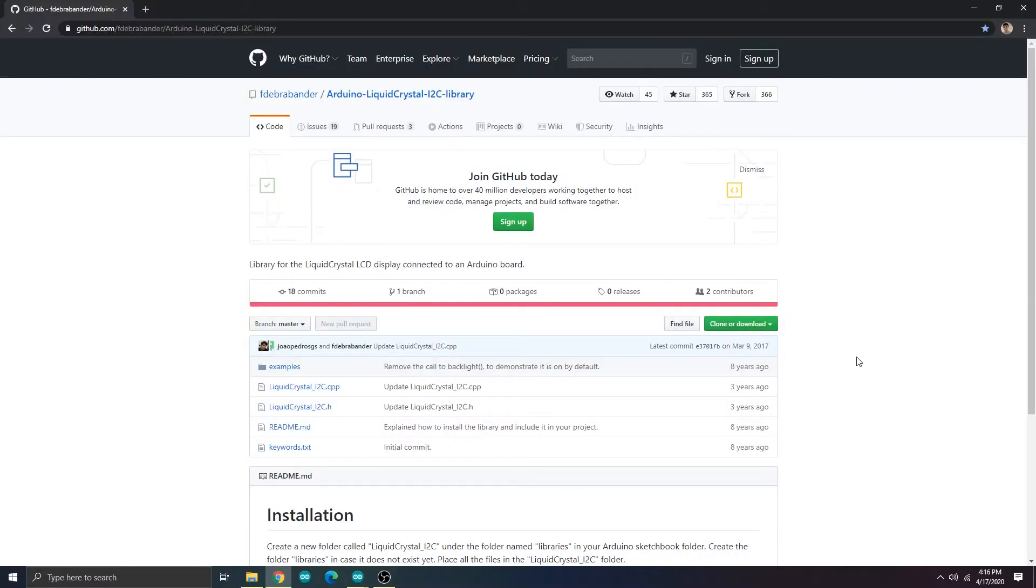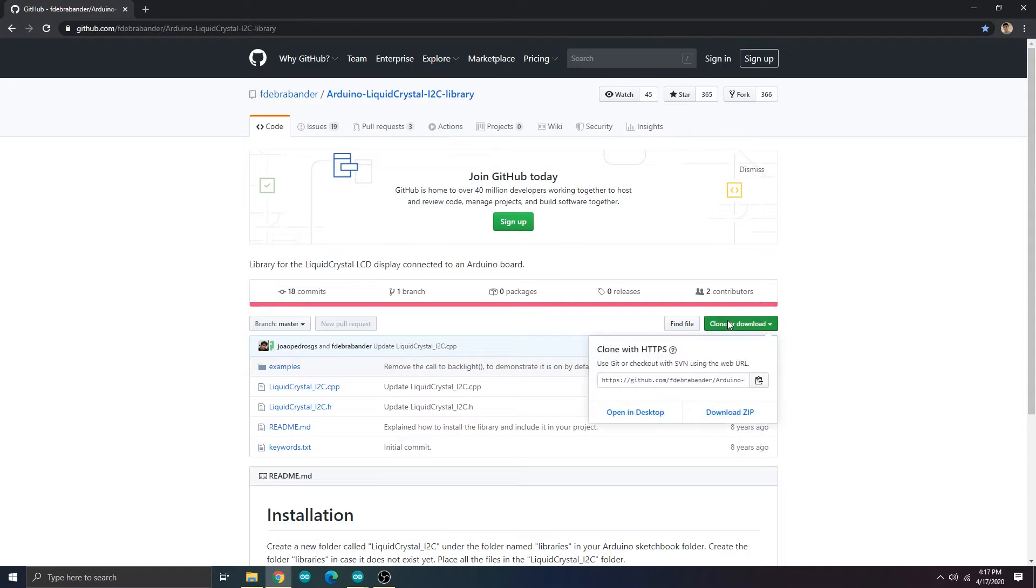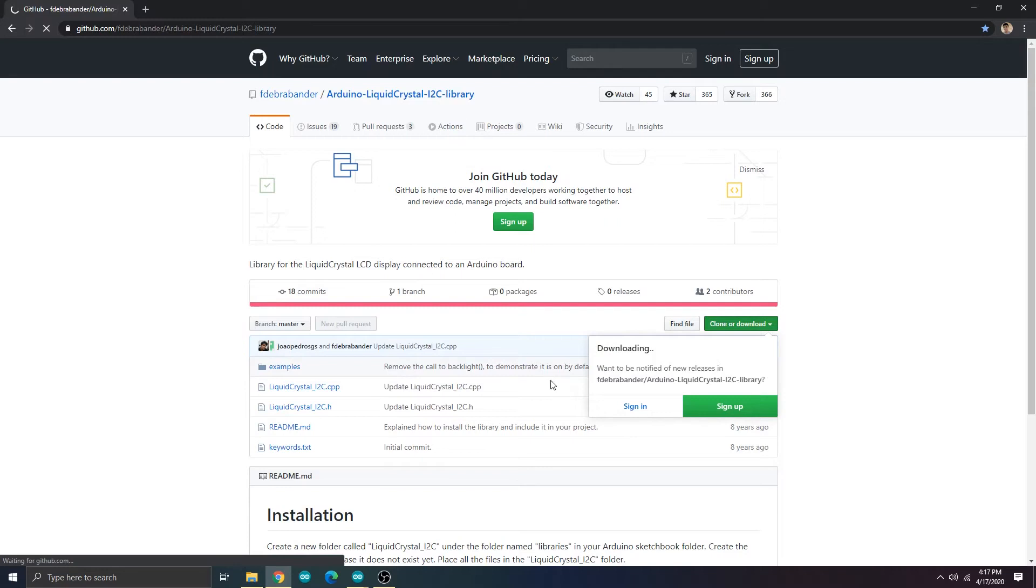We need to install an Arduino library for the LCD display. I'm using one called Arduino Liquid Crystal I2C and it's available to download from GitHub. I'll provide the link in the description.